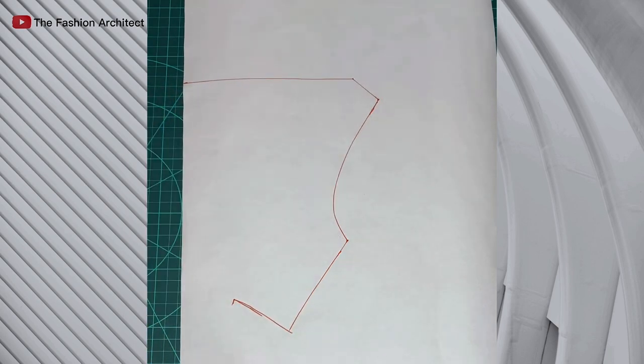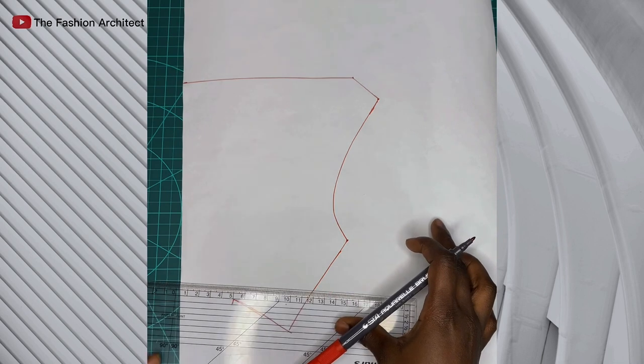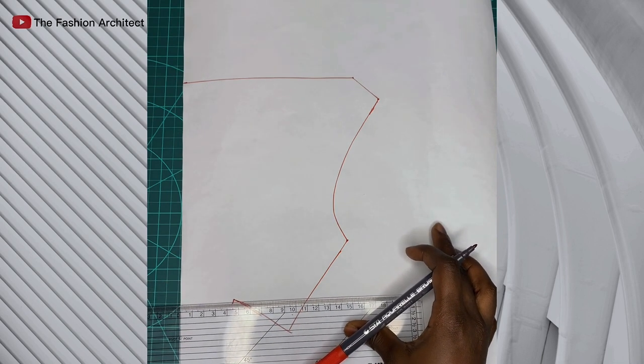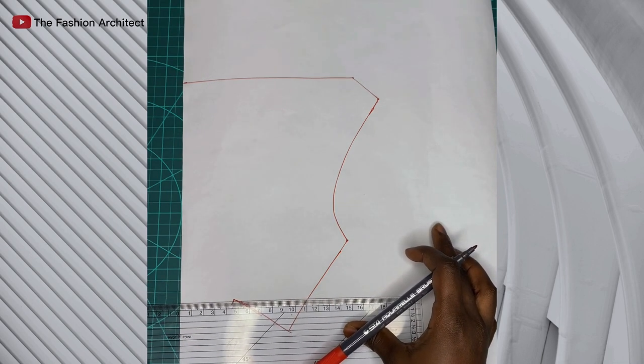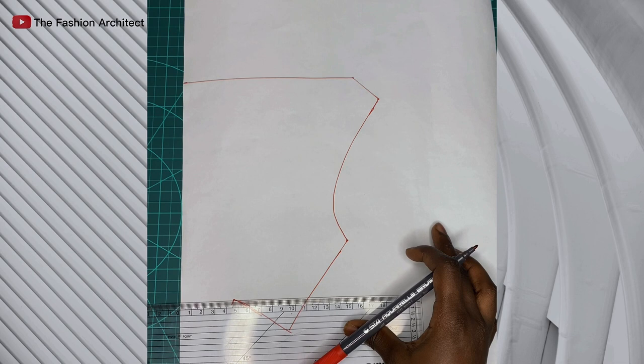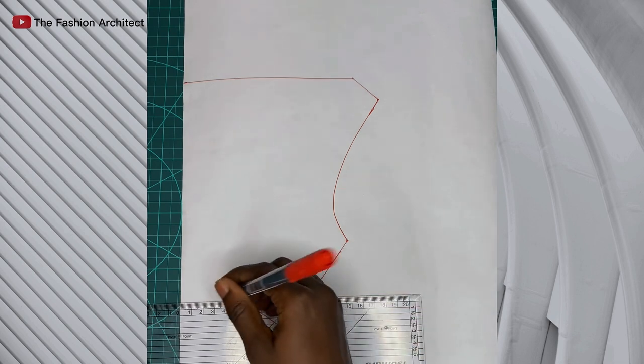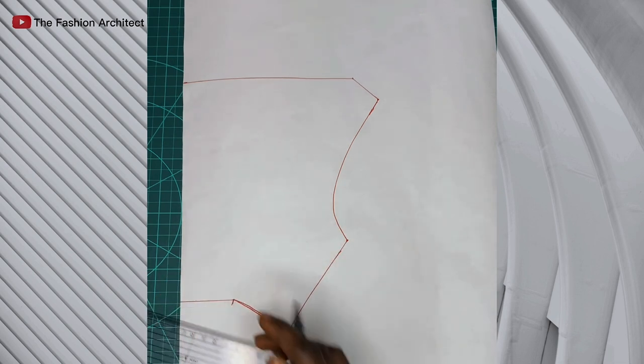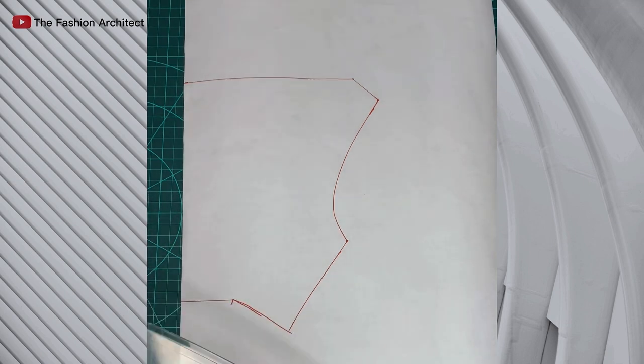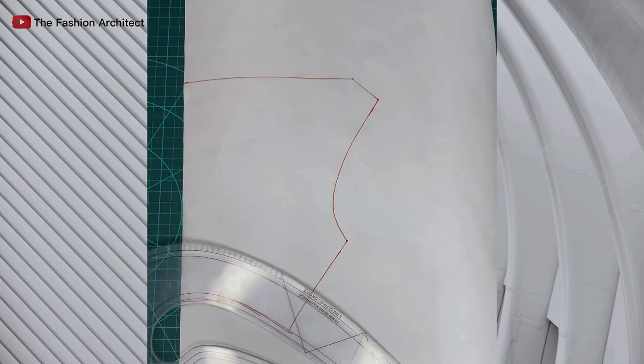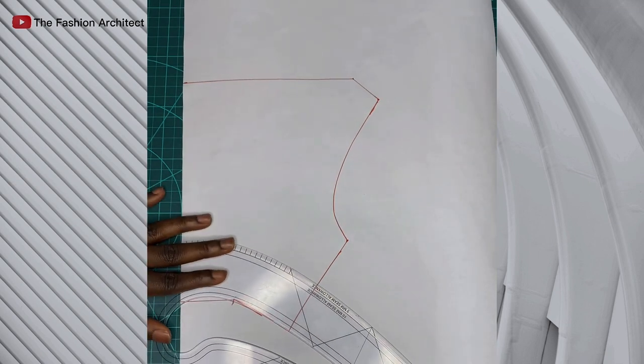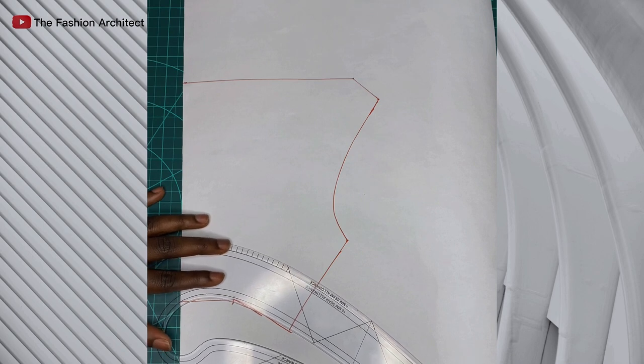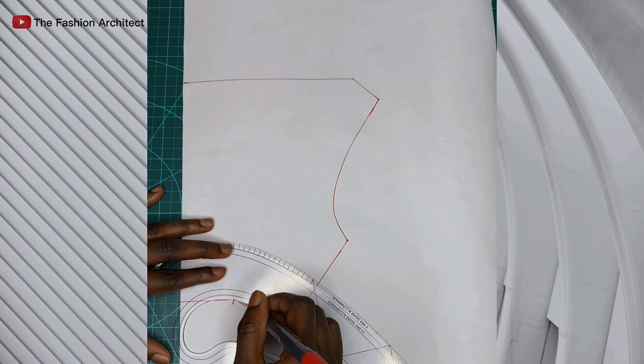Next you square out a horizontal line to where that waistline point ends. You have to just square a line to meet that point, and we have the perfect waist now. What we did here was to eliminate the waist dart. Then you just need to blend that point because it's no longer very smooth, so you just blend it with a curve.